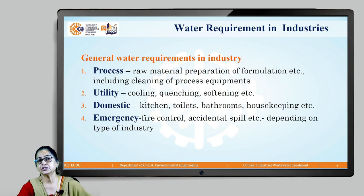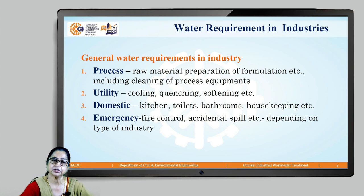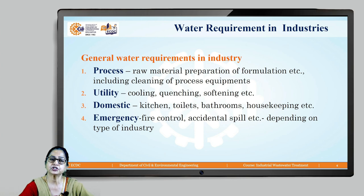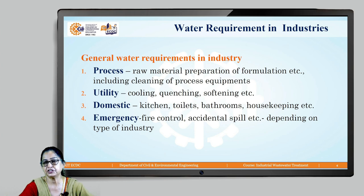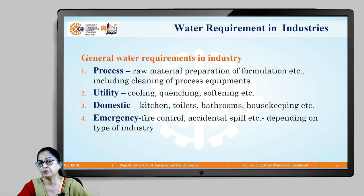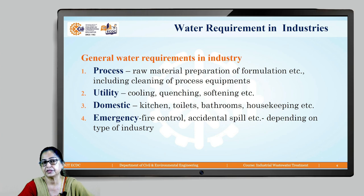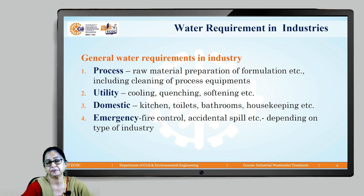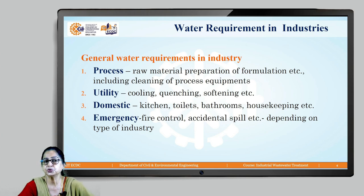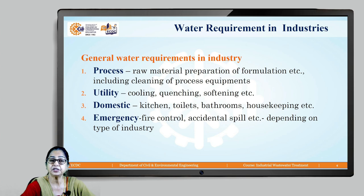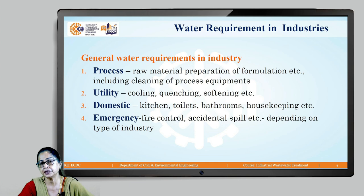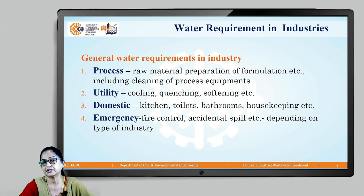There are three main purposes for which water is needed in industry. The first is for process, which includes preparation of raw material, its use as part of the process itself, and cleaning of process equipment. The second is utility, which includes water used for cooling, steam generation, quenching (sudden cooling), and softening.